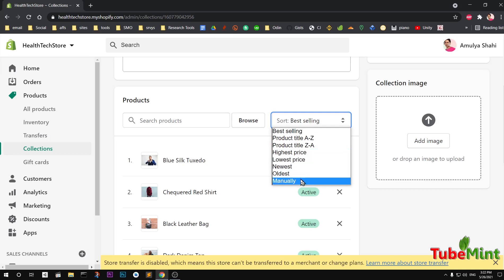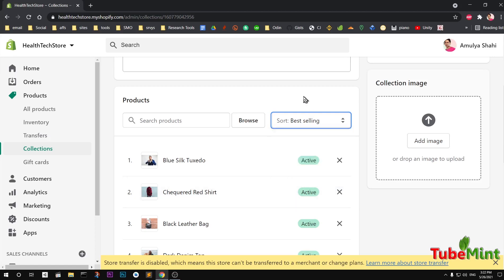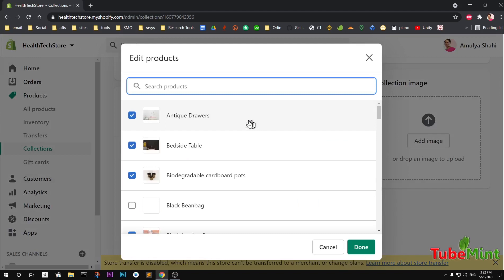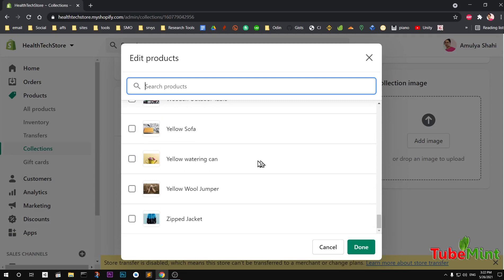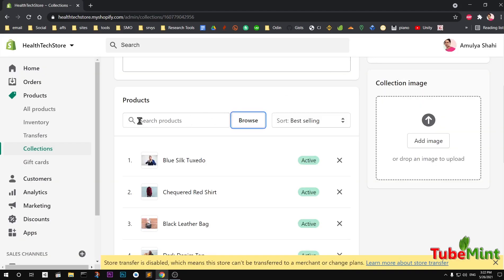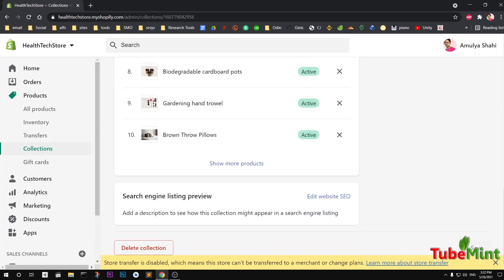You can also add products to a specific collection manually. When you create a product, or if you already have created some products, you can go to edit and then select a manual collection. You can also browse a specific product and add it to this collection from your products list. So a collection is basically a way to categorize your products.